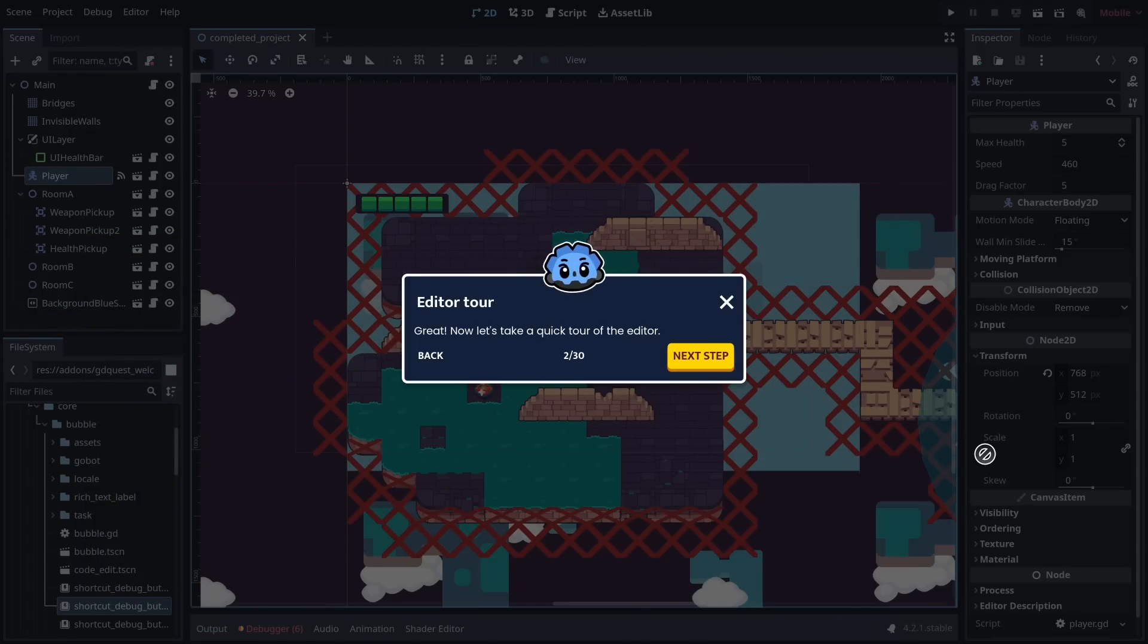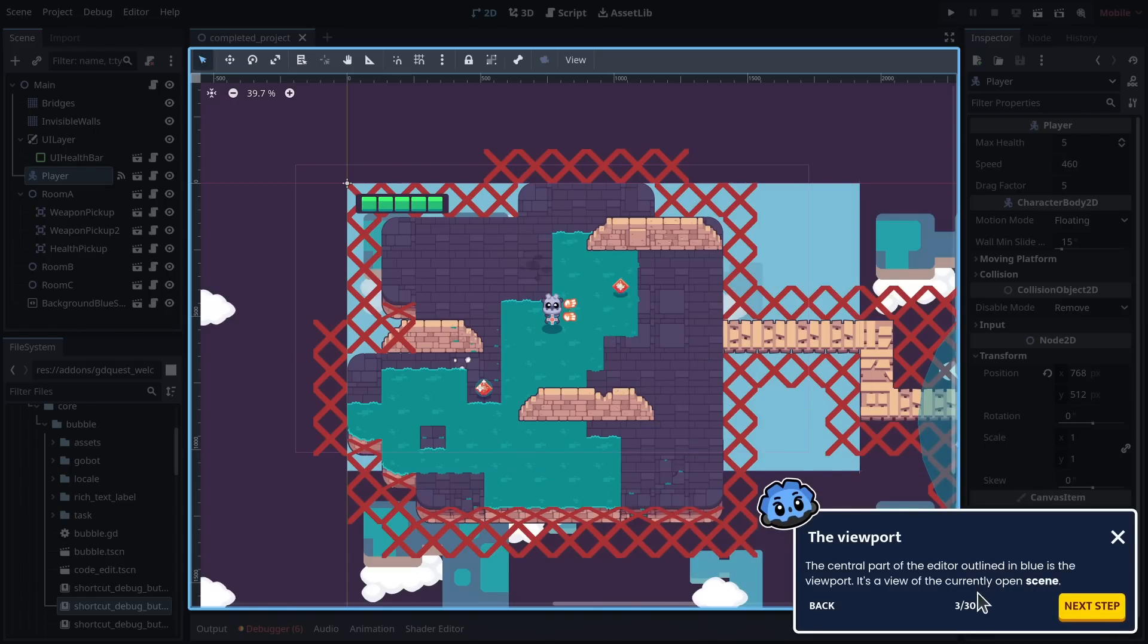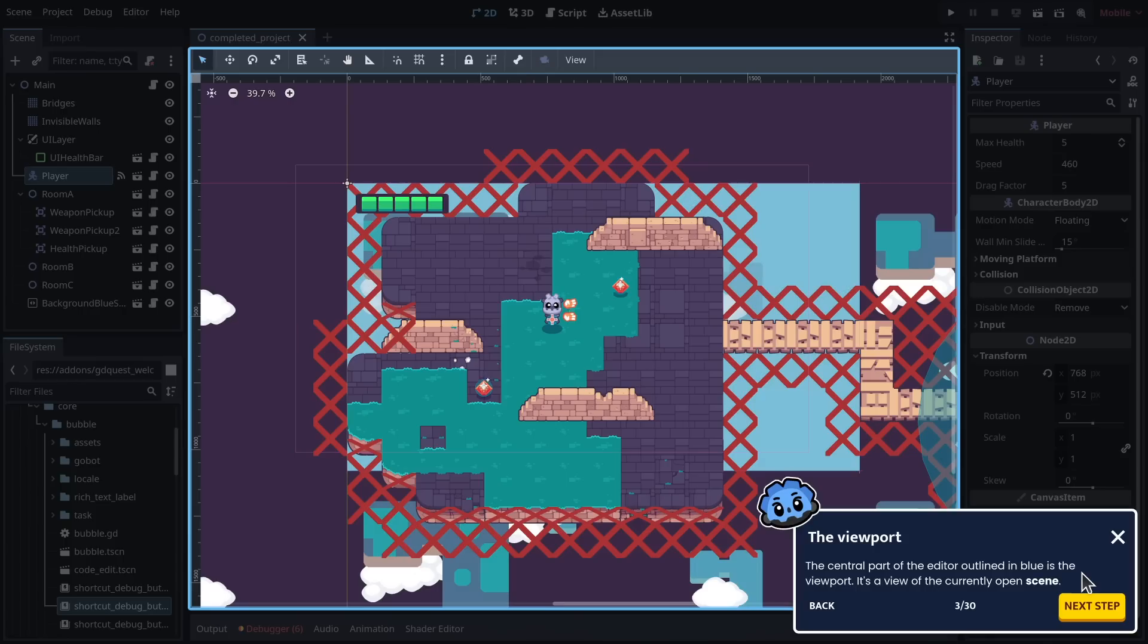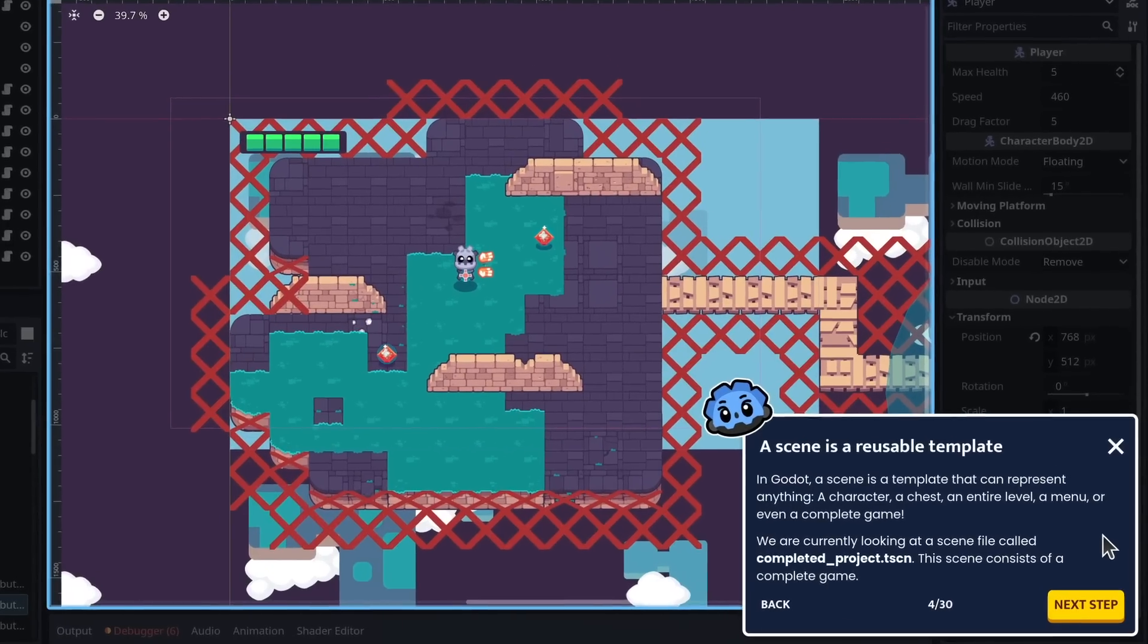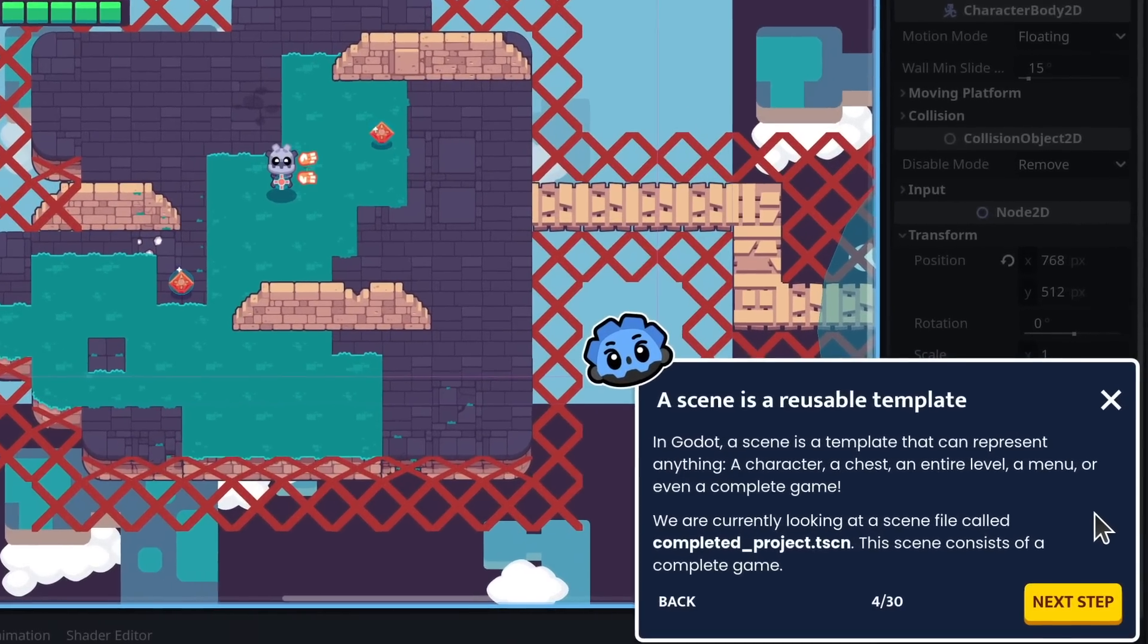Great. Now let's take a quick tour of the editor. The central part of the editor outlined in blue is the viewport. It's a view of the currently open scene. In Godot, a scene is a template that can represent anything.